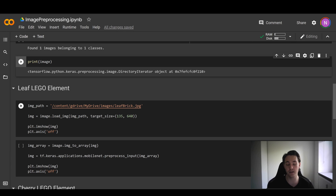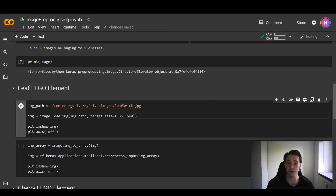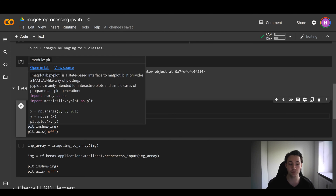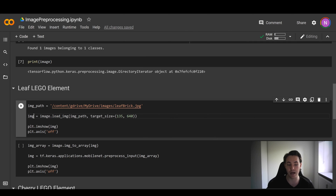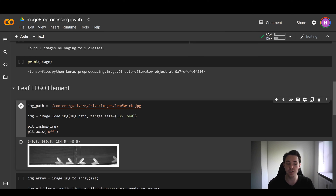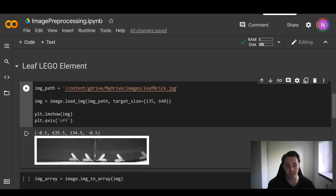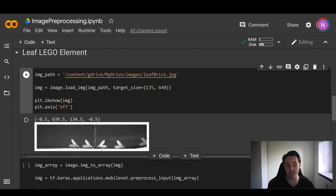We also specify the target size — the dimensions to load the image as. We store the loaded image in a variable, then use Matplotlib's plt.imshow to display it, passing the image we want to show in Google Colab, with axis turned off so we just see the image. Running this block of code, we load and display the original image before doing any preprocessing. We can see the leaf Lego elements on a belt — different Lego elements visible in the non-preprocessed image.